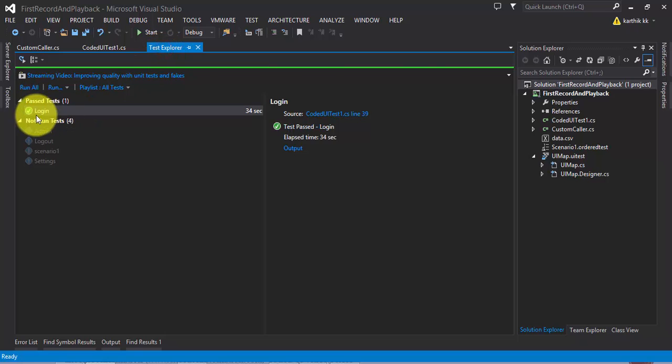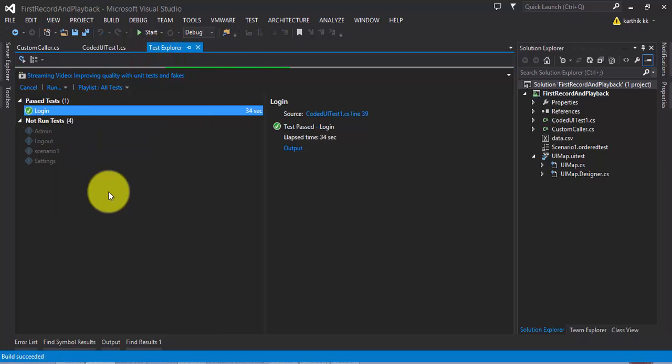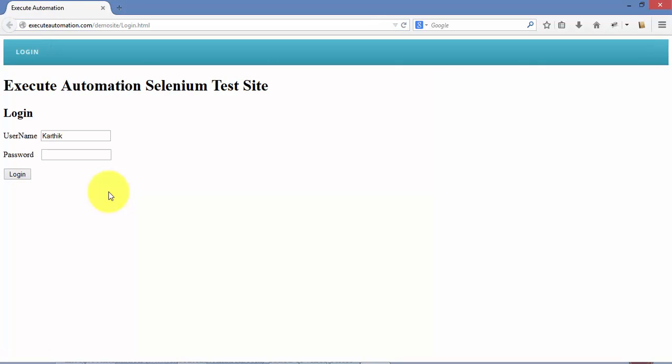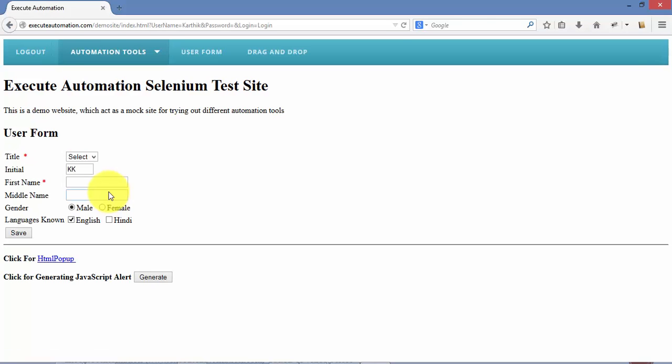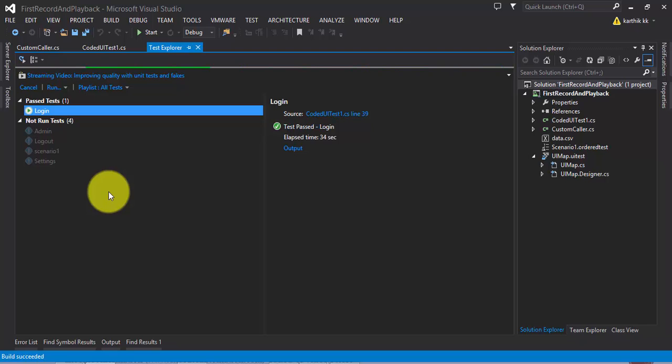Now it should open Firefox for me. It has opened Firefox, it's typing the URL, going to type the name, and hitting the login button. It's super fast, amazingly doing cross-browser testing with Coded UI testing using Selenium Components for cross-browser testing with Coded UI.